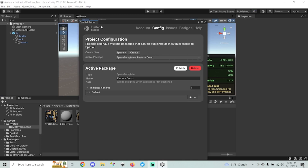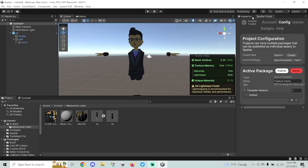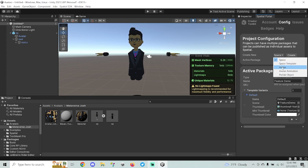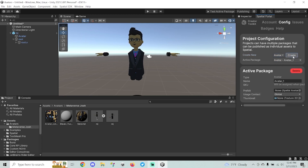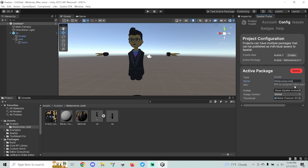Next, go to the Spatial Toolkit settings. I like to move this window to the right side next to the Inspector tab. Under 'Create New', change the type to Avatar and hit Create. This creates a new active package of the avatar type with a default name of 'avatar_1'. Change the name — I'm naming mine 'Metaverse Josh'. The SKU will be assigned to your package whenever you upload it, which wasn't available at the time of making this video.